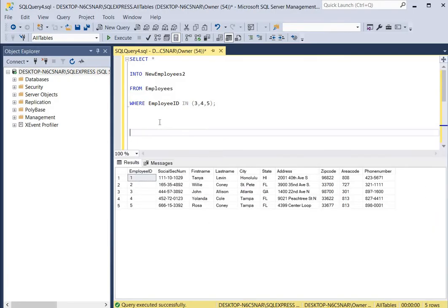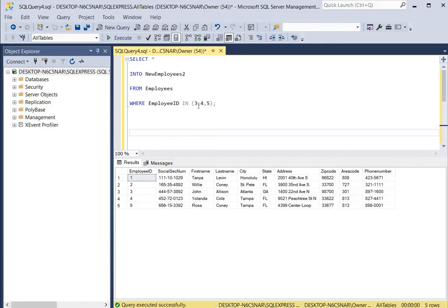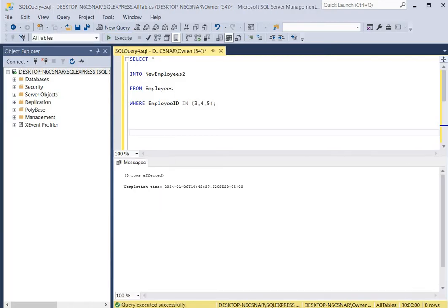We're going to hit execute to select all the records from the employees table where the employee ID is equal to 3, 4, or 5, and copy those records into a newly created table called new_employees_2. We click execute and the command was completed successfully.